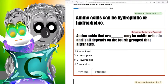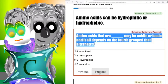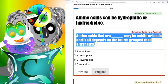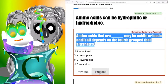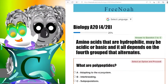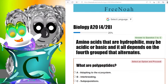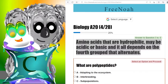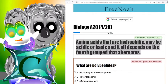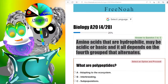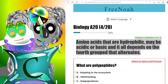Amino acids that are hydrophilic may be acidic or basic, and it all depends on the fourth group — the side chain — that alternates. The correct answer is C. That side chain is going to be hydrophilic, and it will have a deeper categorization: whether it carries a negative charge or a positive charge.